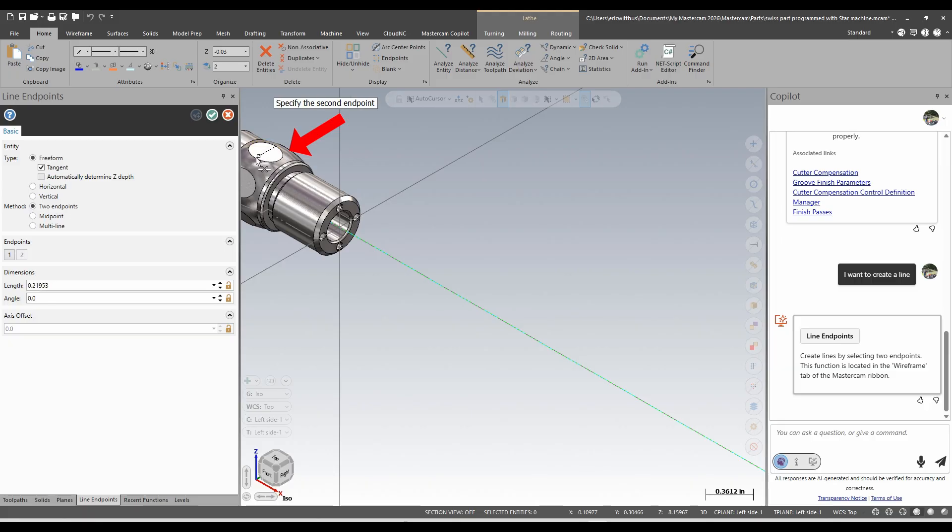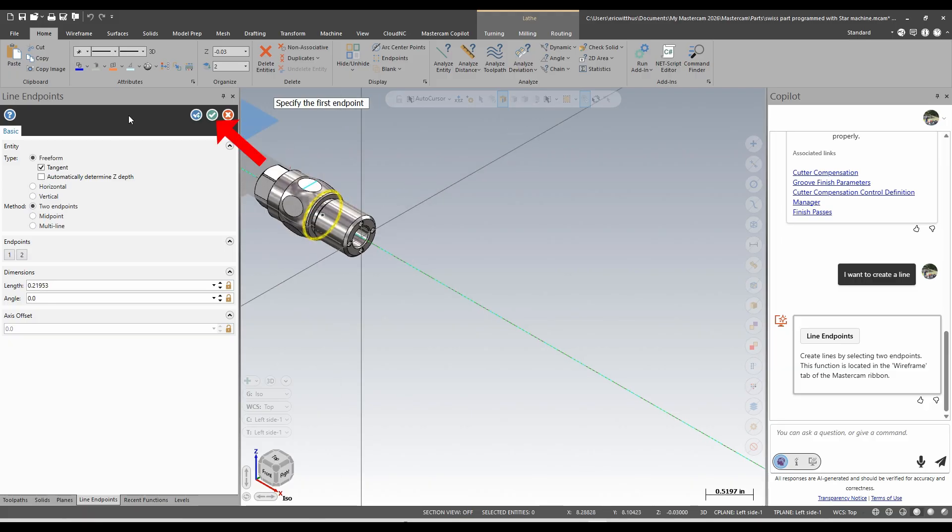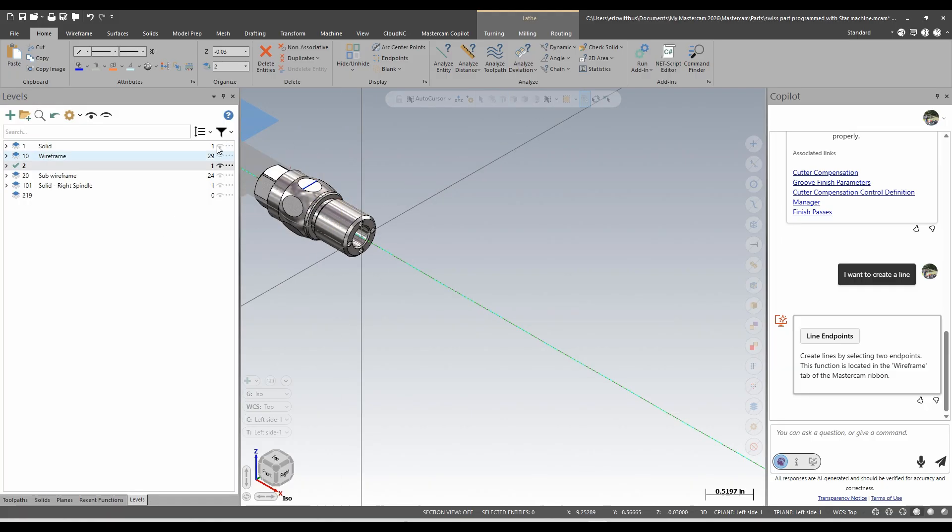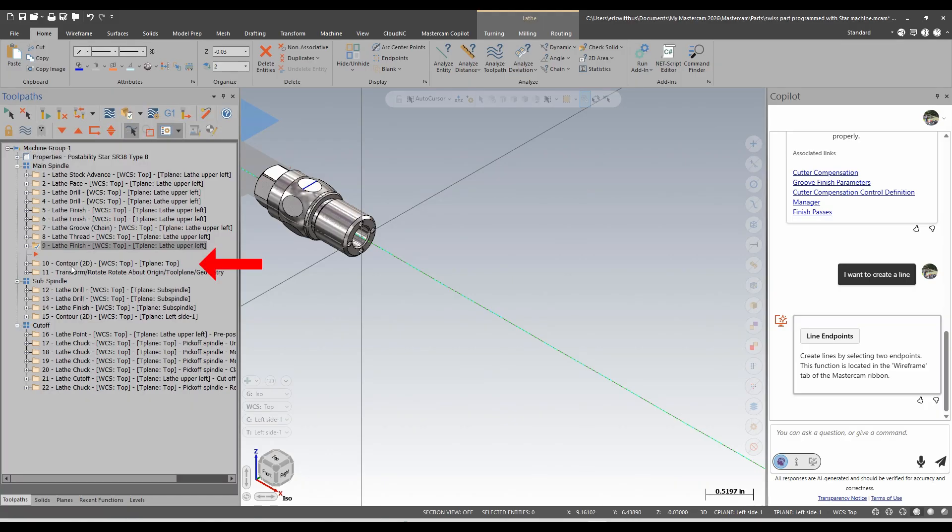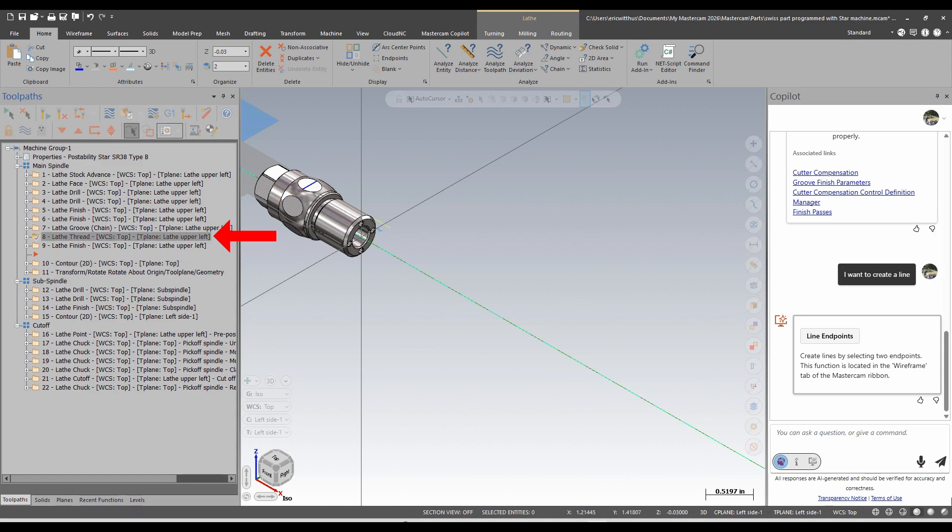To say mill that flat in this star swiss machine, or I already have that flat milled here, operation 10. I could ask it to look at that. I want to backplot operation number 10.